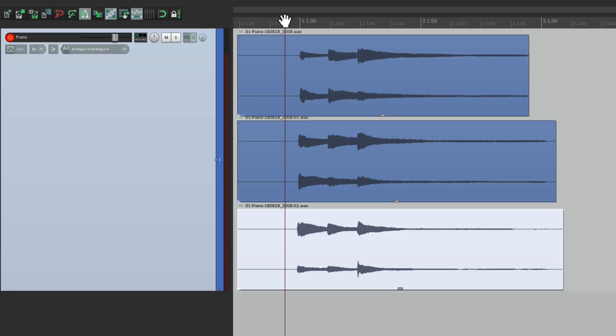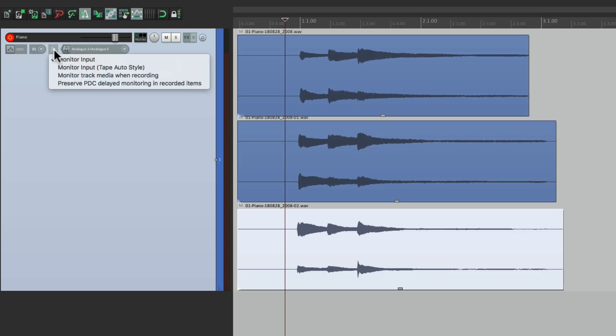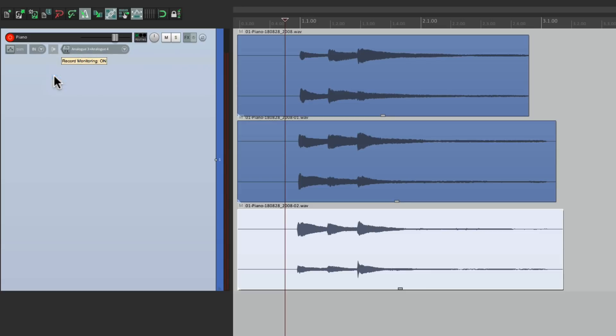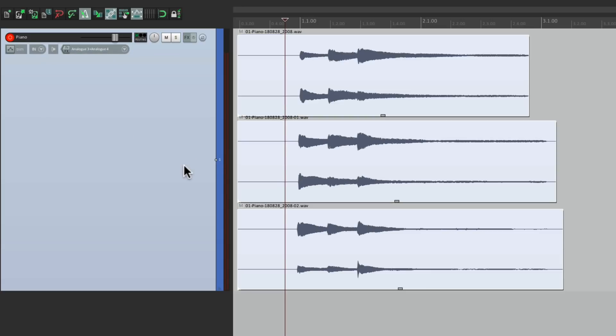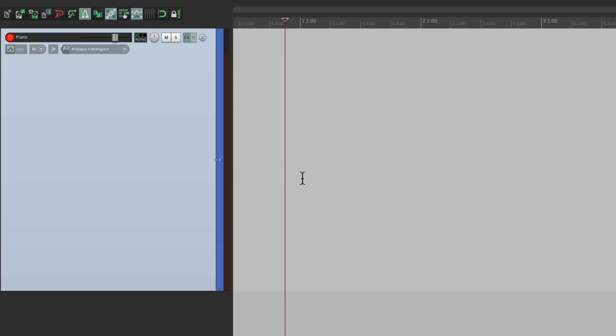But if you notice as we're recording we're not hearing the other ones in playback. If you want that, let's say you're recording vocals and layering them or different piano parts like this you might want to turn on the option monitor track media when recording. If that's turned on, we're going to hear the other items as we record new ones. So we can layer them very easily.